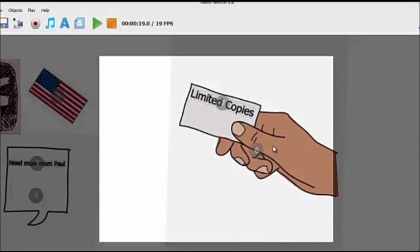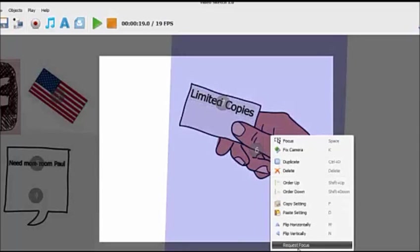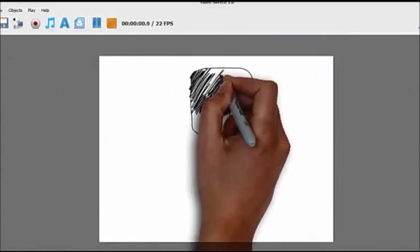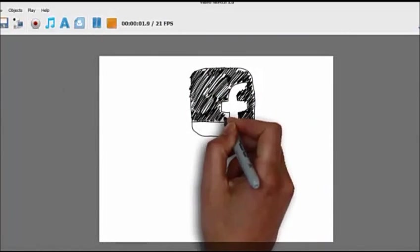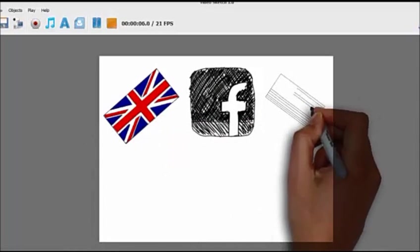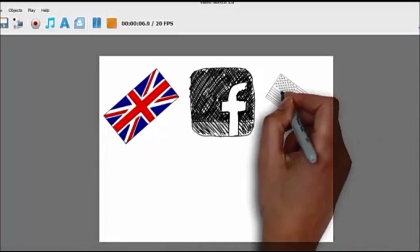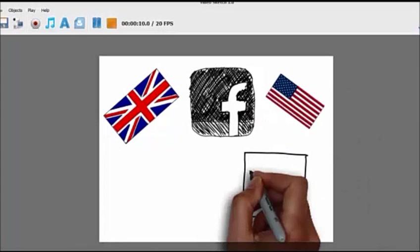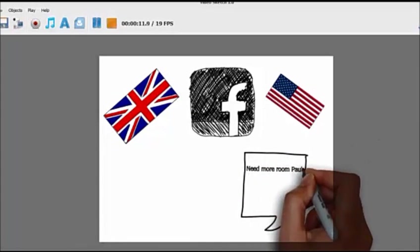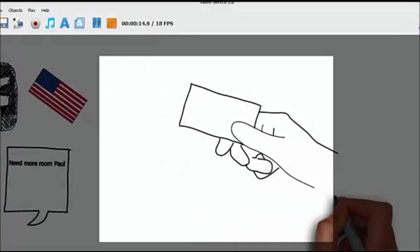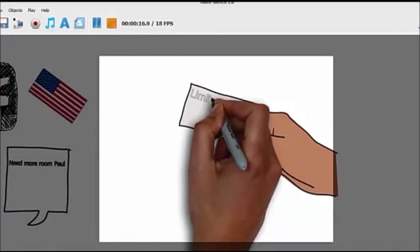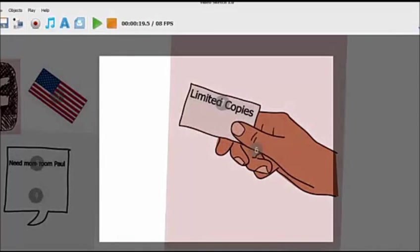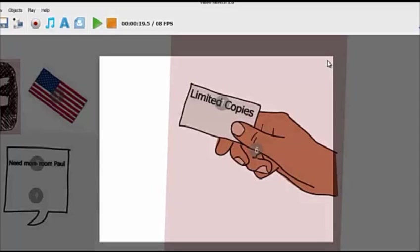Fix camera. So what we need to do on this is just click on request focus. Now watch what happens. I'm going to show you real life proof and I want you to really think about this.